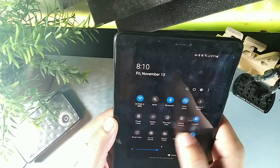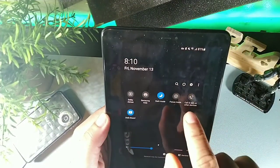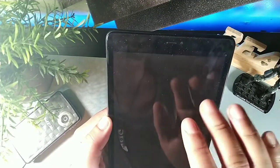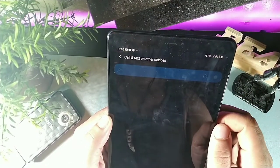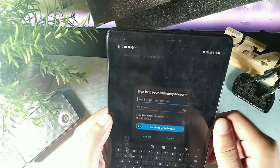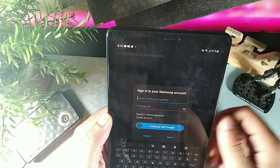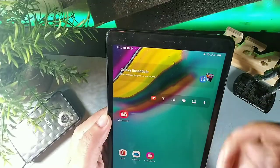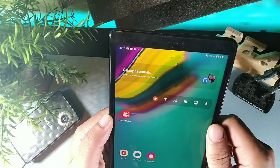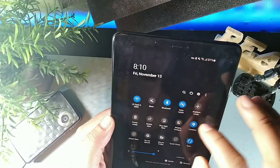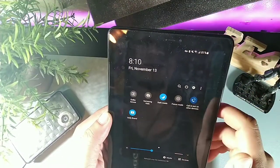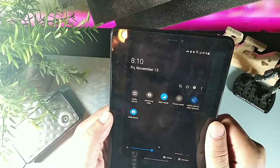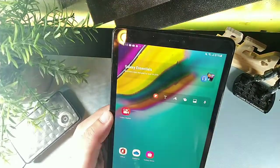If you sign into your Samsung account, you can use the 'call and text on other devices' feature. Even though this tablet has 4G LTE, signing into Samsung services lets you call and text across your linked devices using the same number, which is pretty cool.